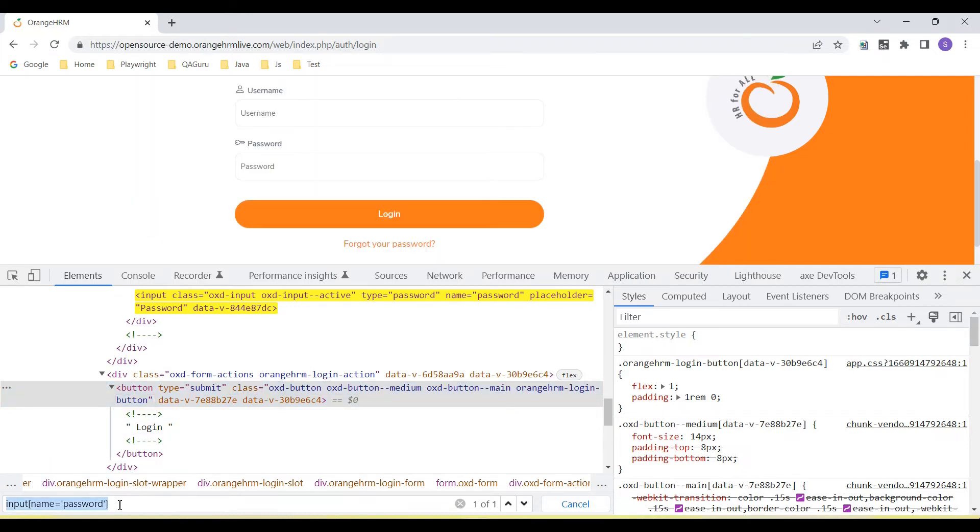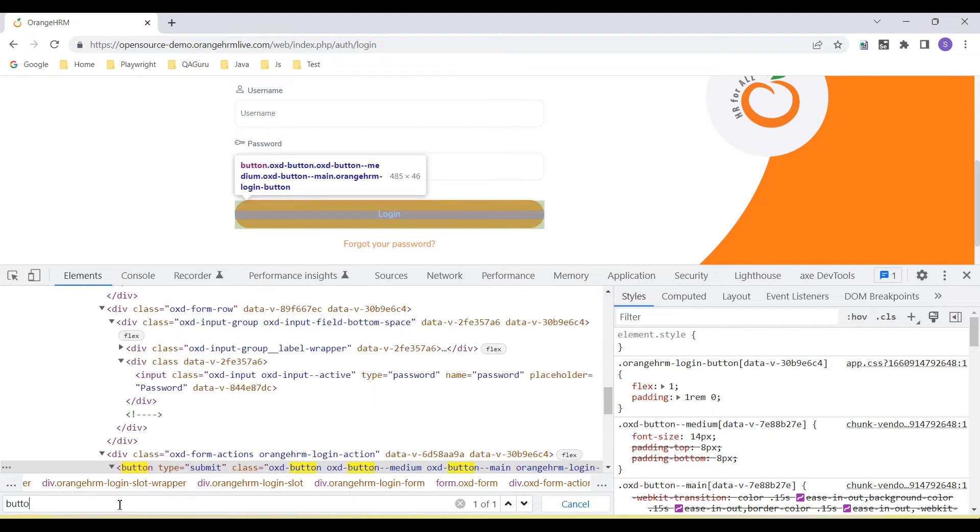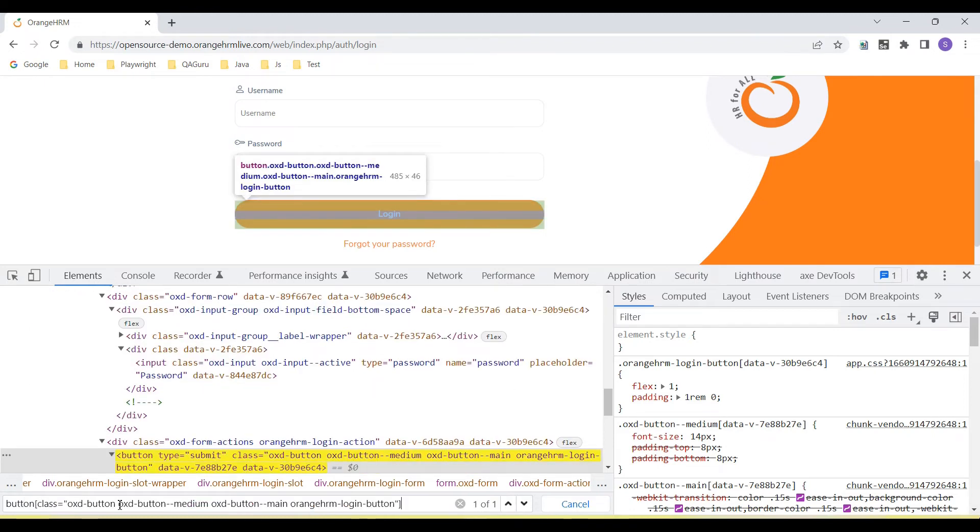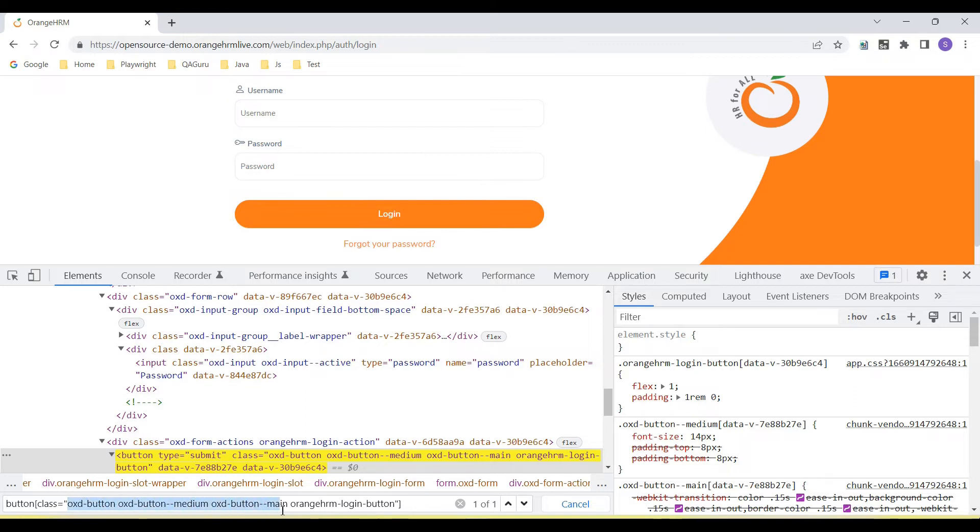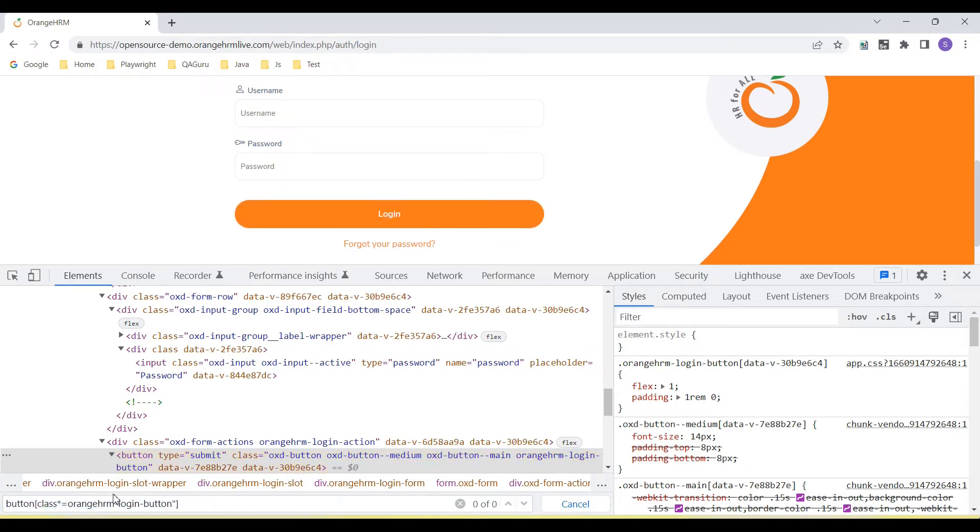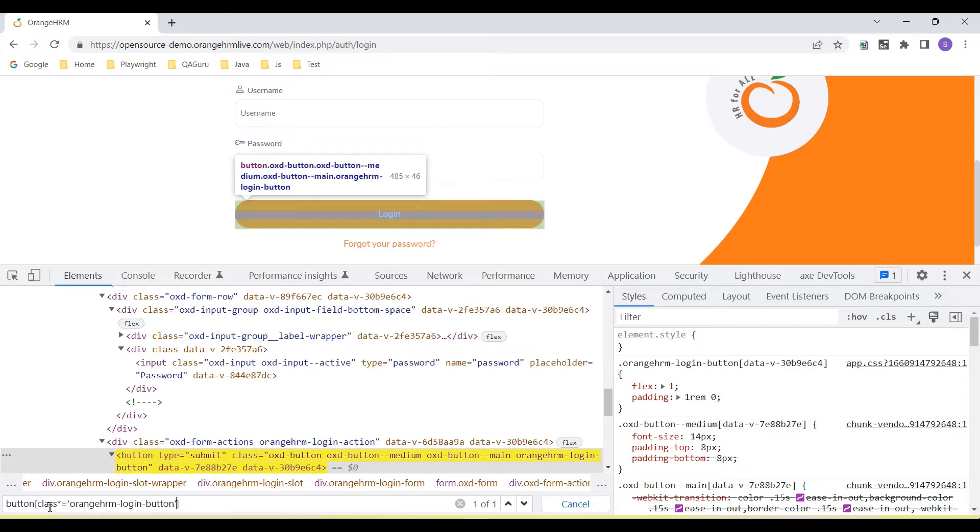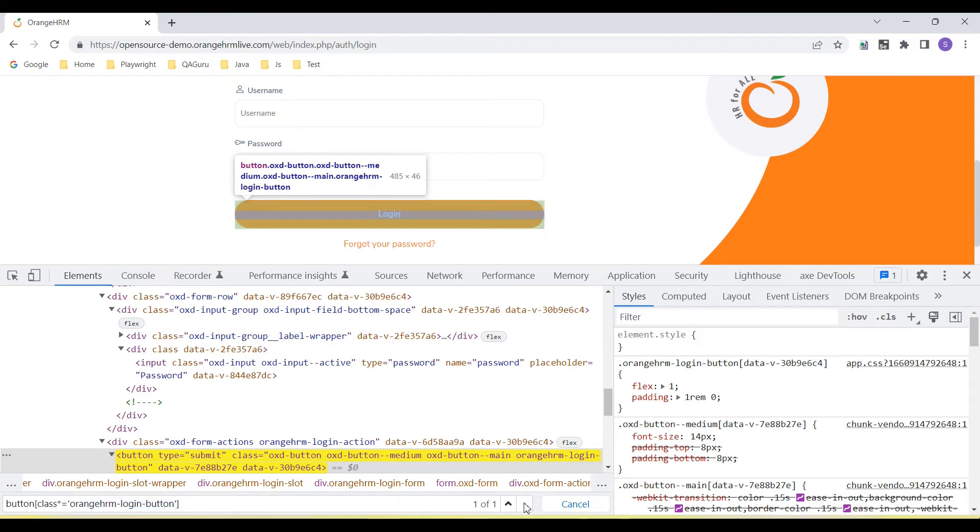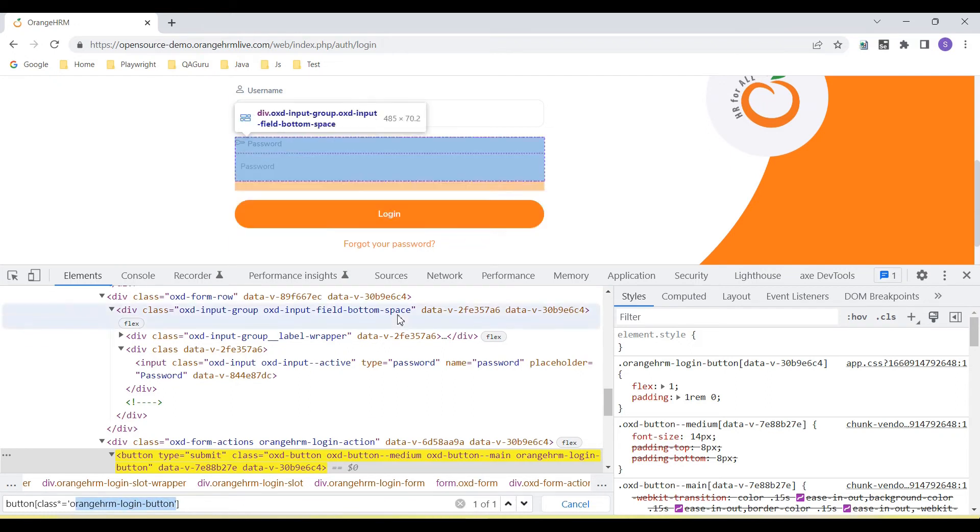Here we can use the button and then class name. So class name is large. So we can remove and generally put the orange login button class value. So here we can use an asterisk for the content. So button class asterisk equal to CSS value. It will verify if any button whose class contains this value it will highlight. Now you can see we are able to highlight this login button.